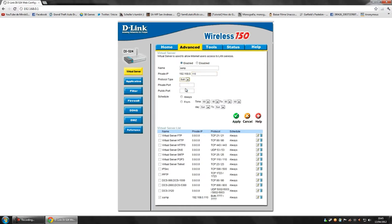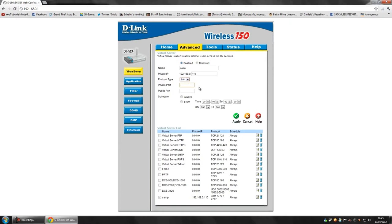Then I click on Both, to liberate the TCP and UDP. And the port will be, you can choose any one, but I will put 7777, which is common. Then you put Always and then click on Apply.